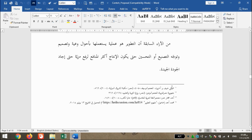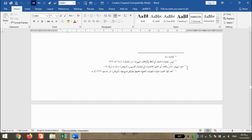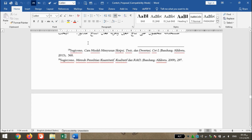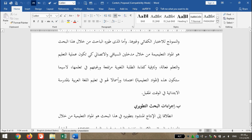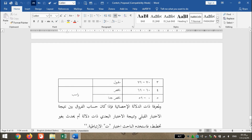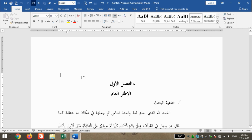Di sini ada Bab 2 atau Faslul 2, footnote-nya melanjutkan dari Al-Faslu Al-Awal. Kemudian ada footnote yang belum sesuai. Pada Al-Faslu Salis kita perhatikan masih melanjutkan dari nomor atau angka footnote yang sebelumnya. Kita scroll ke bawah sampai halaman 10, di sini belum sesuai dengan aturan, belum menjorok ke dalam.